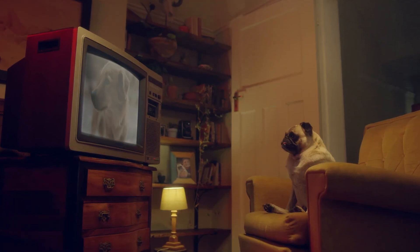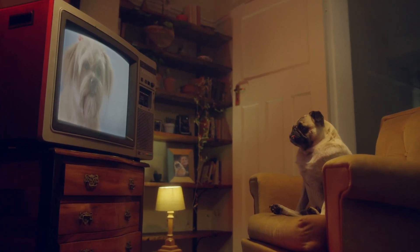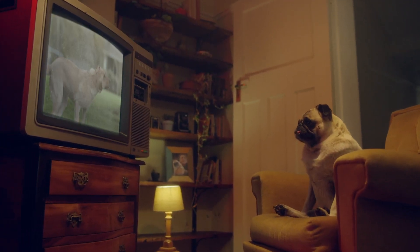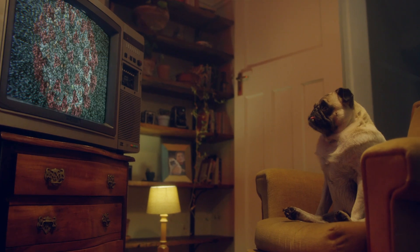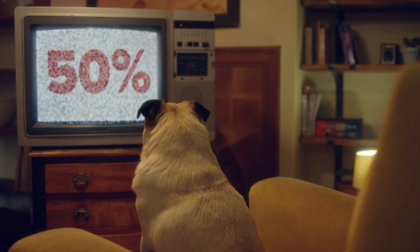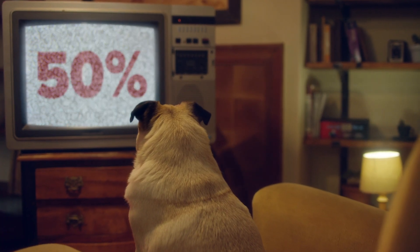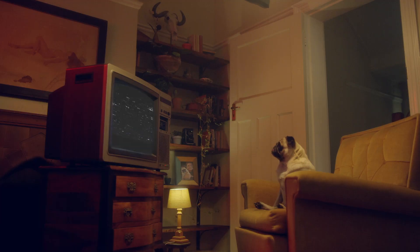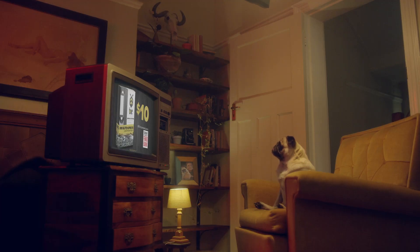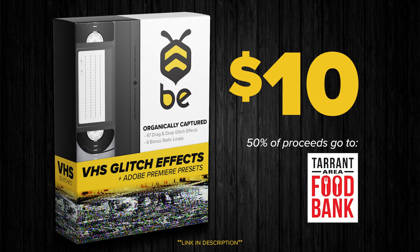Jumping in here real quick. Like VHS transitions? Download these now and help the Coronavirus relief efforts. 50% of all proceeds will go directly to the Tarrant Area Food Bank in Fort Worth, Texas to help with their COVID-19 response efforts. Check the links in the description. Okay, back at it.